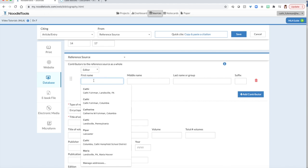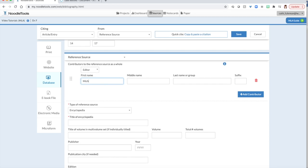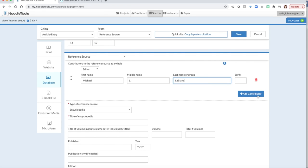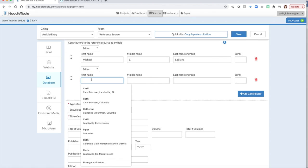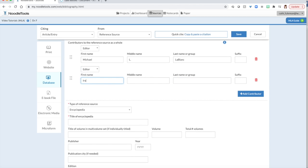Make sure you use the pull down menu under Roll and select Editor. That way, it will list it as an editor. Since I have two editors, I must select Add Another Contributor. Select Editor once more and put my second editor in there.